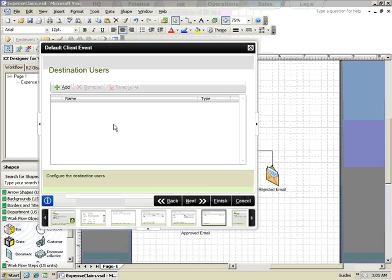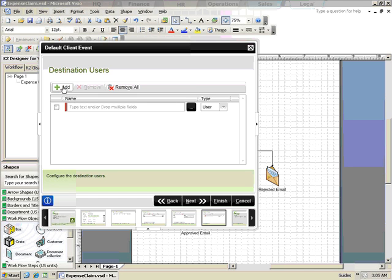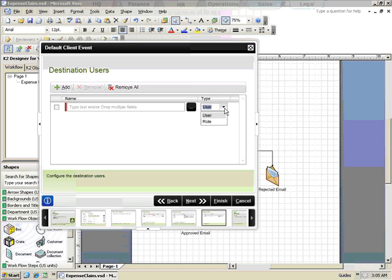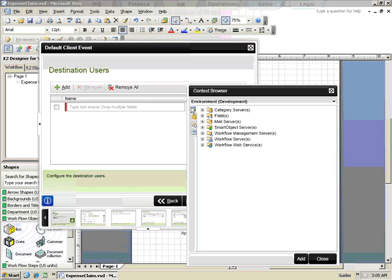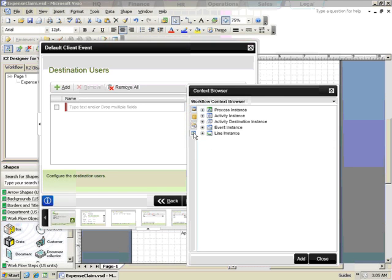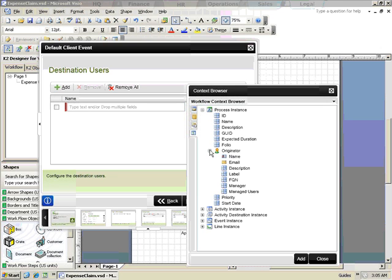Finally, we'll configure the destination user. The destination users can be a role defined in the K2 Management Console or an individual person. In this scenario, we want to assign the task to the originator's manager, so we'll open the workflow context browser and select the manager from the originator's information.